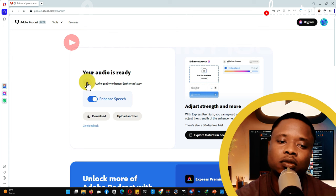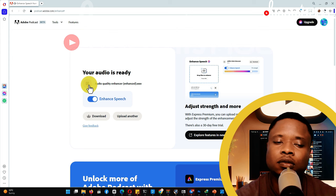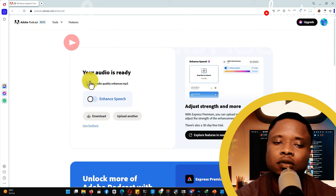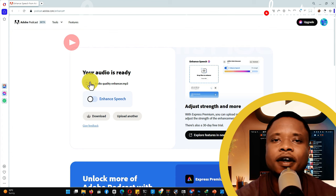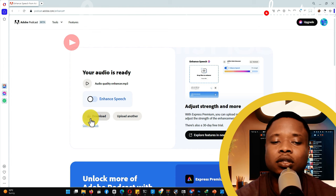Okay, it's done enhancing. As you can hear, the enhanced audio is far, far better than the one I recorded. You can clearly hear the difference in audio quality between the original upload and the enhanced version.